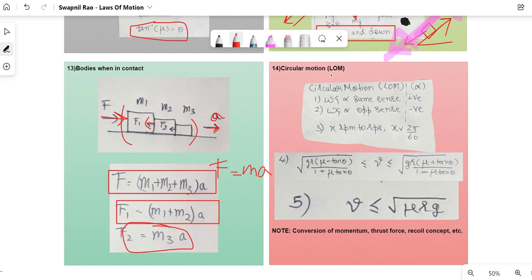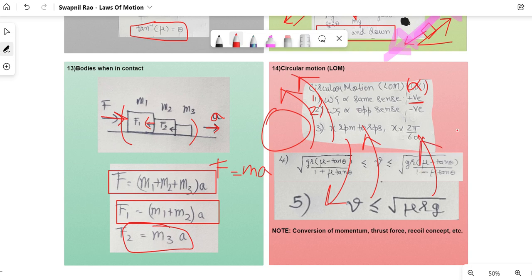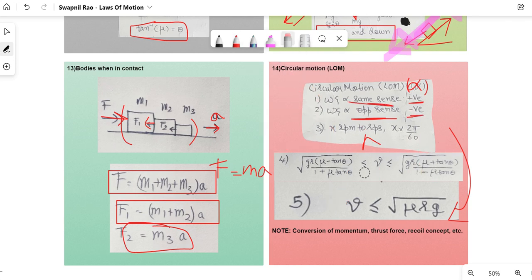Circular motion in laws of motion: the sign convention for angular acceleration α — if ω and α are in the same rotational sense (both clockwise or both anticlockwise), α is positive. If they are in opposite senses, α is negative.